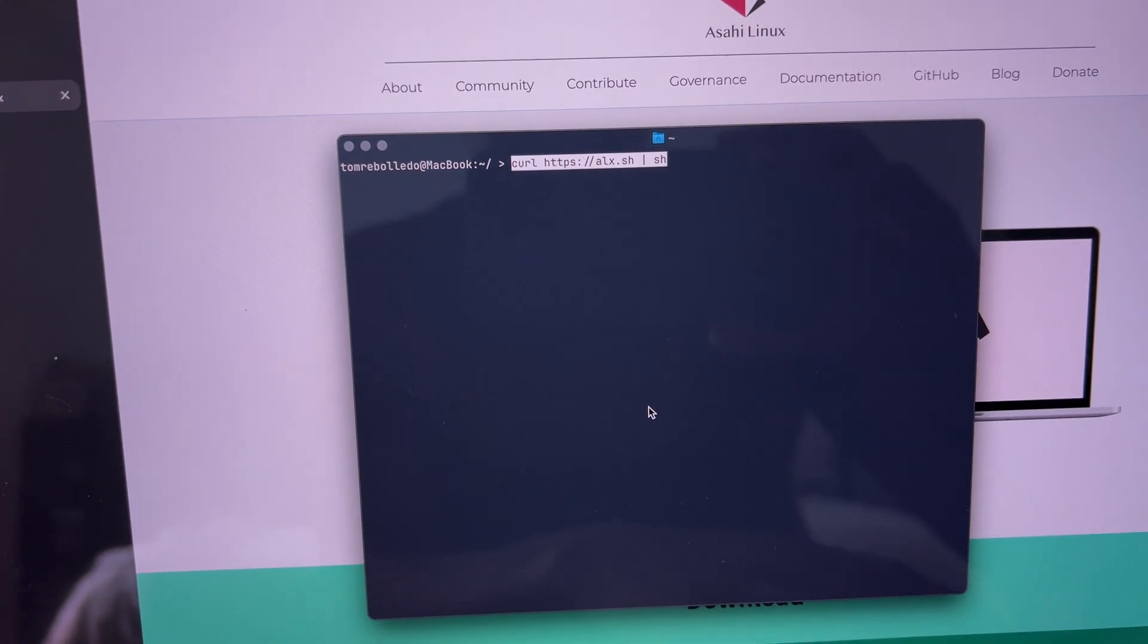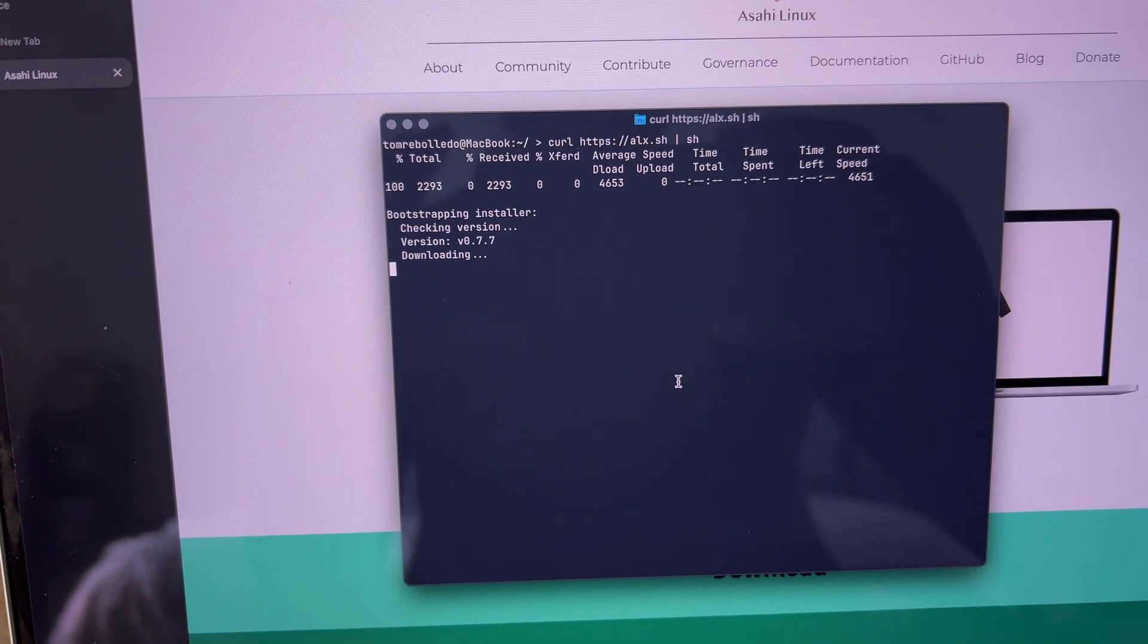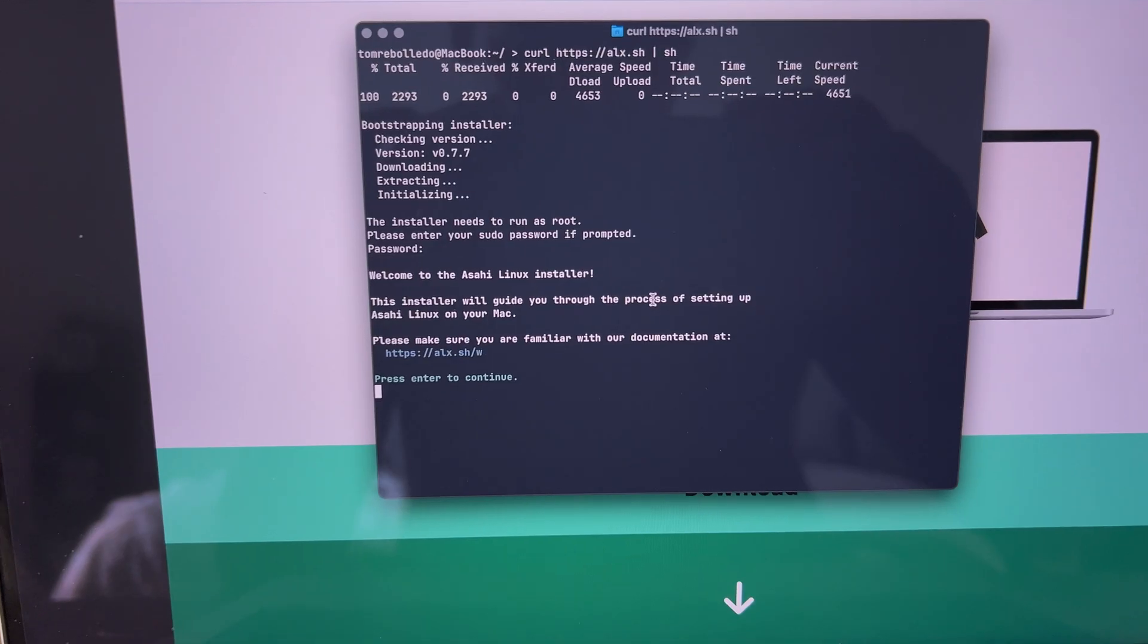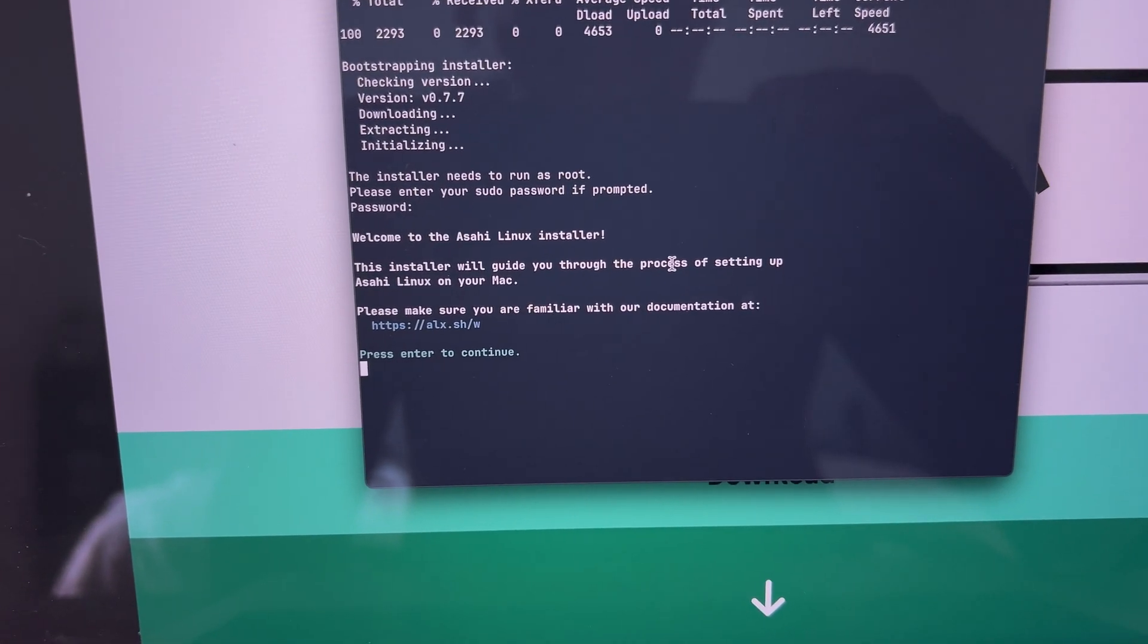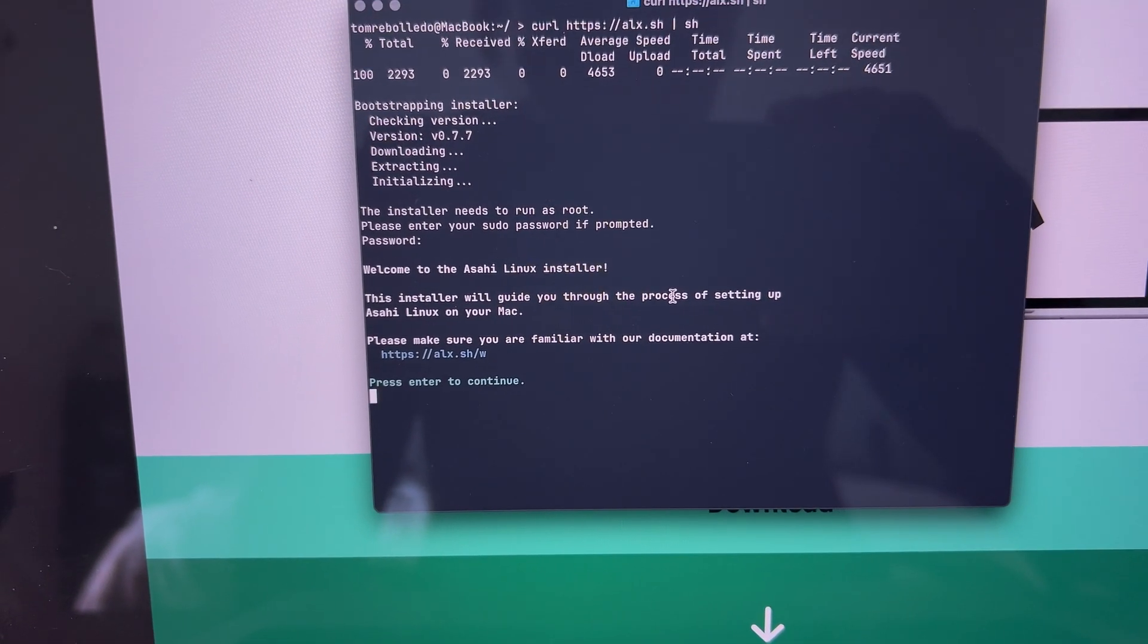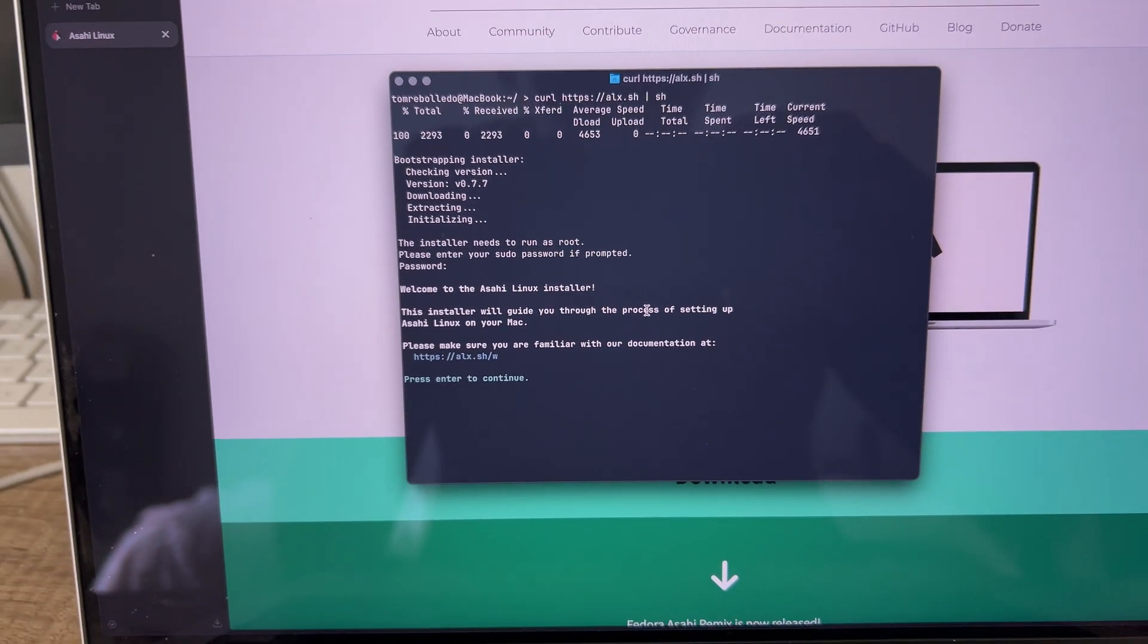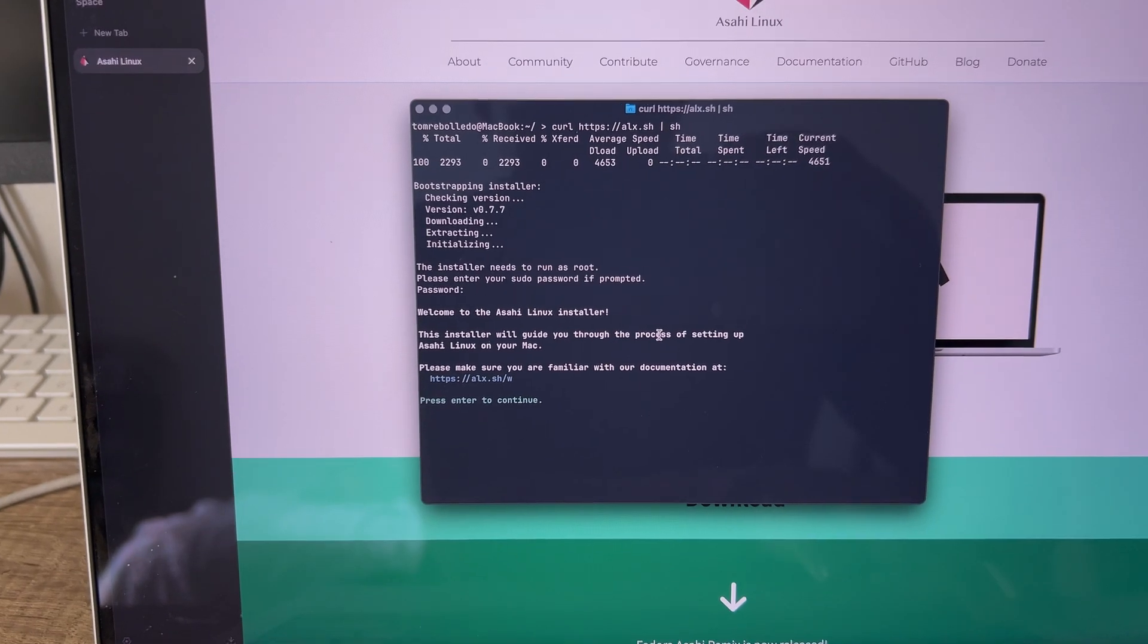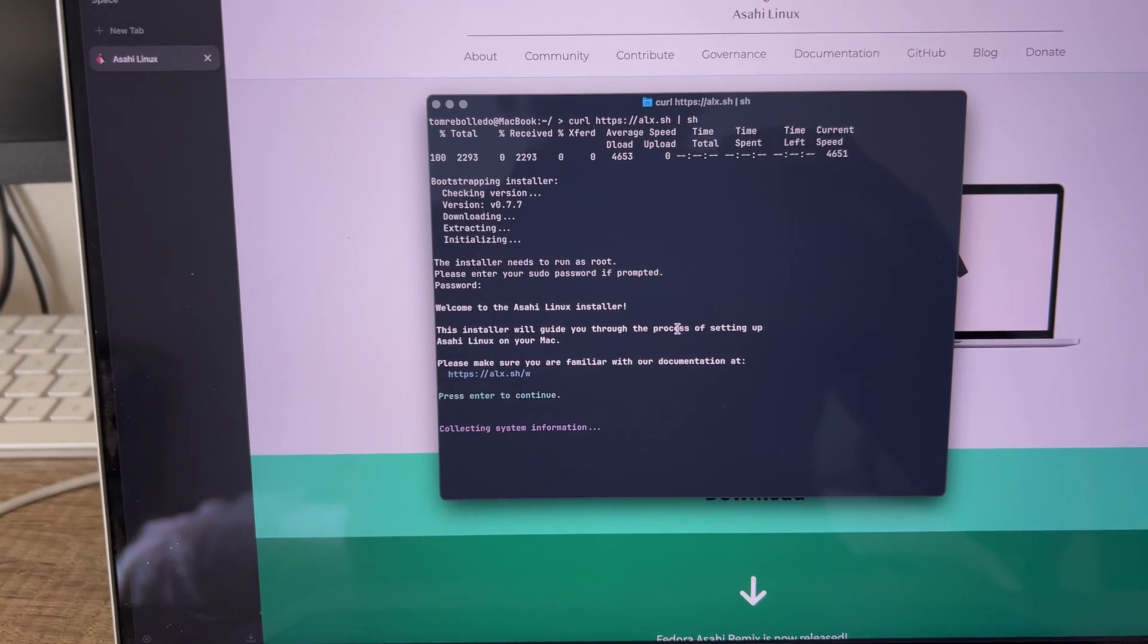First we just paste in the link from the Asahi website, put in our password, read a little bit, and click enter to continue.